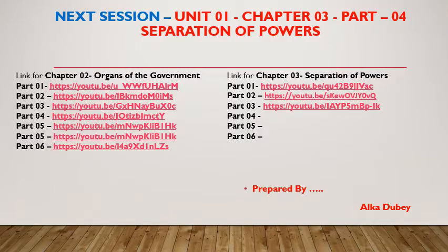In the next session, Unit 1, Chapter 3, Part 5 — Separation of Powers — we will continue with the chapter. Om Namishwai.